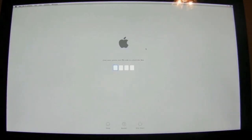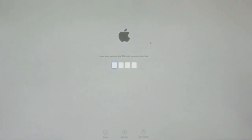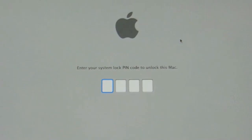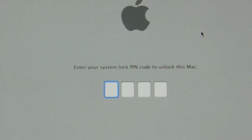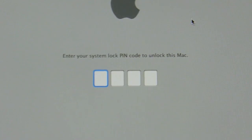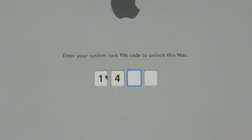So after remote locking my Mac, it's brought me to this screen here asking me to enter my passcode. Right here it's saying: enter your system PIN code to unlock this Mac. After entering the code, everything looks successful — it's going to go ahead and restart my Mac once again. After doing that, it should let me into my computer.